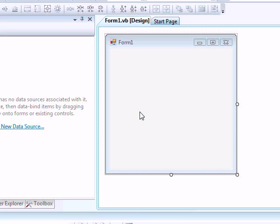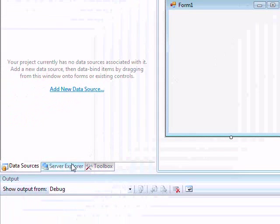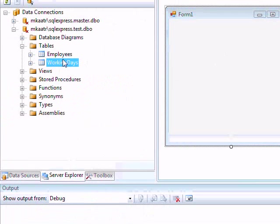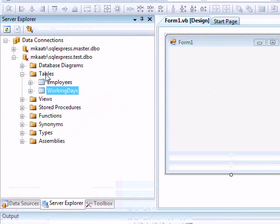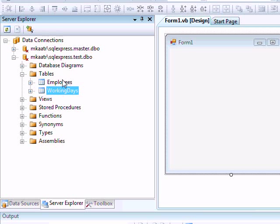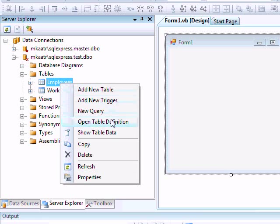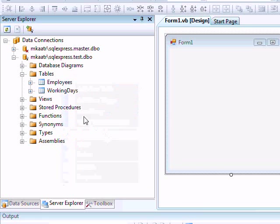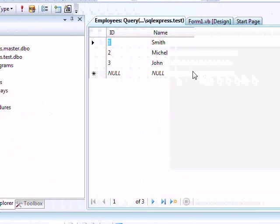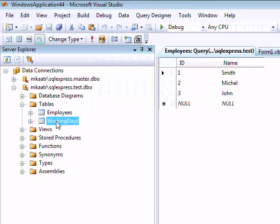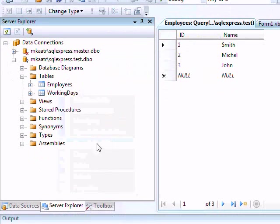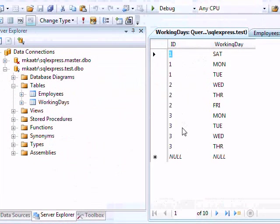For testing purposes I have this database. It is SQL Server Express Edition, which comes with Visual Studio, though you might want to use Access. We have two tables here: the first one is the employees table containing ID and name, the second one is working days which contains the ID of the employee and the working day for that employee.